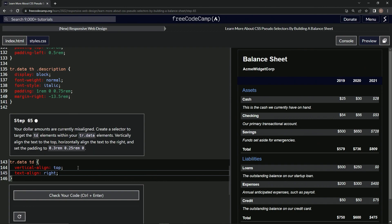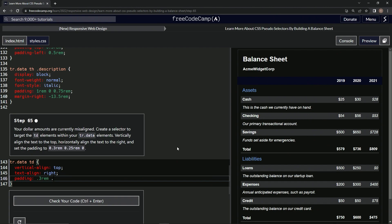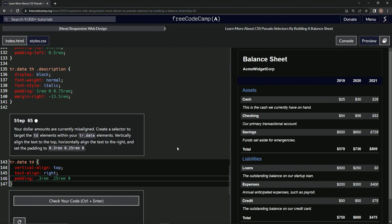And then we're going to say padding that right there. So we'll say padding is 0.3rem, 0.25rem, and zero. That's still not right. There we go.